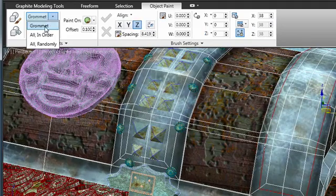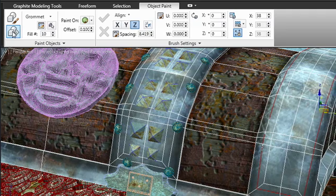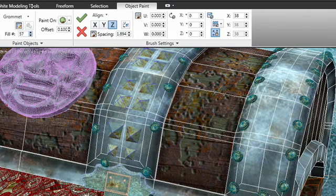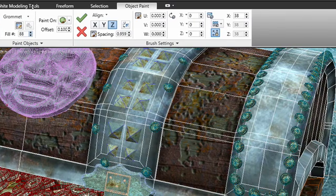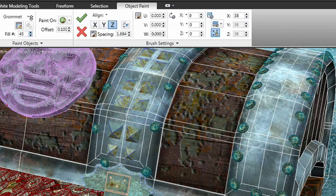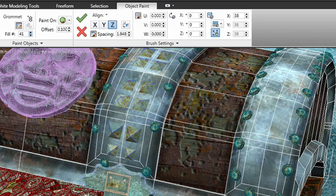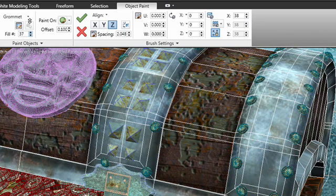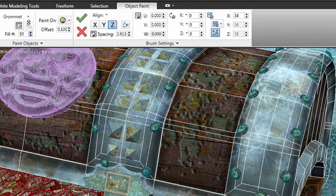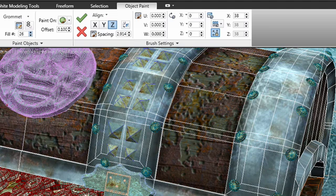I'll go ahead and choose the grommet to paint with and turn on our fill command. You can see grommets immediately begin to appear. Instead of adjusting the spacing, I can actually adjust the fill count, and it automatically increments the spacing as needed to achieve the desired results.